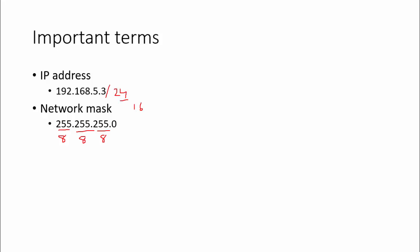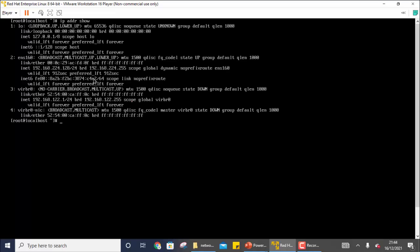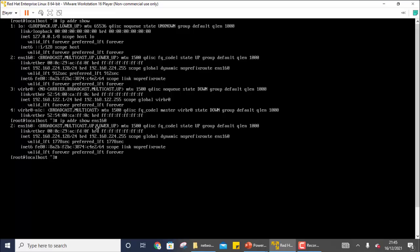To view existing network information, use the command `ip address show`. This gives you information about all network interfaces. The first one is the loopback address; the one we are interested in is ENS 160. You can also filter by writing `ip address show ens160` to see only that particular interface.